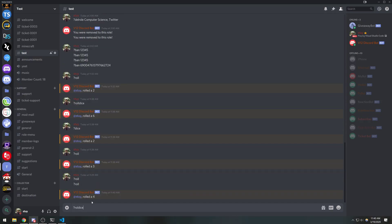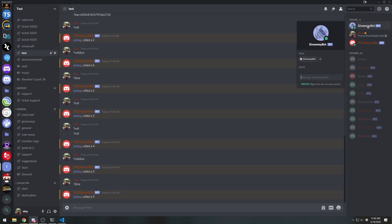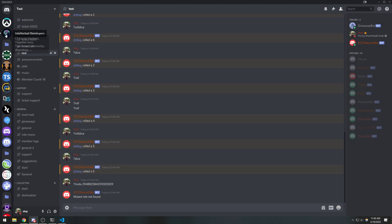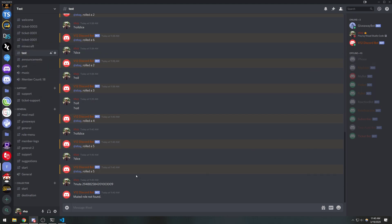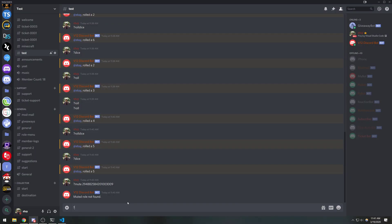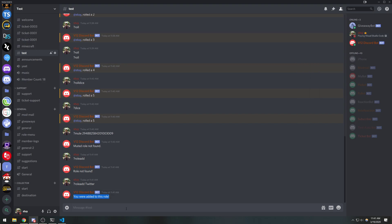Roll dice — works. Dice — works. Let's mute giveaway bot. I don't have a muted role on this server, I'm on my other server. But the mute command does work — you can see 'mute role not found' because we don't have a muted role. Let's try roll-add, which is the alias for add-roll. Let's give myself the Twitter role — there you go! That simple.